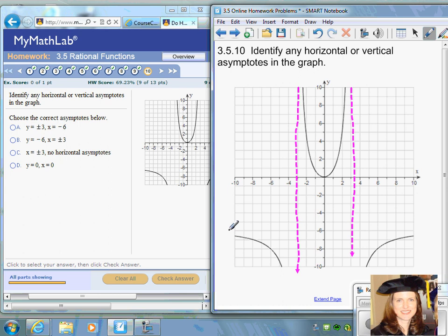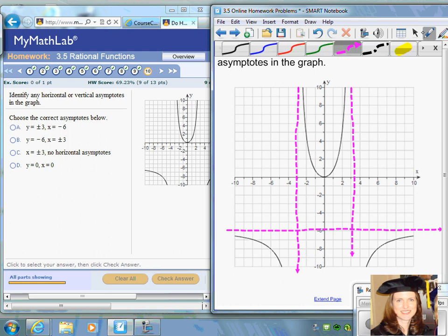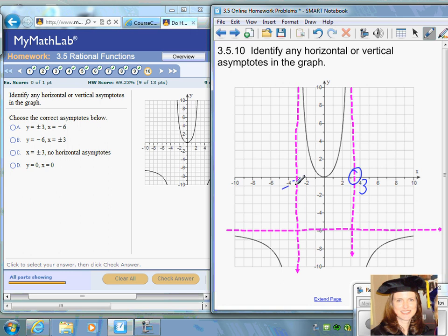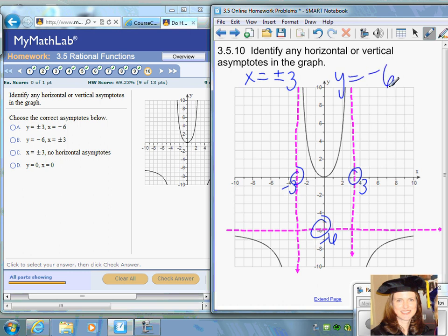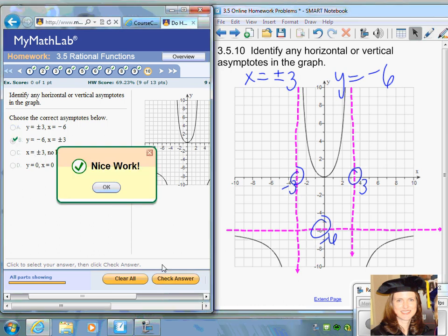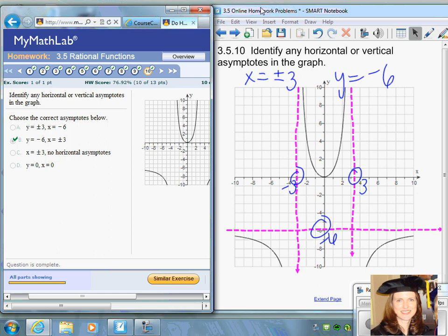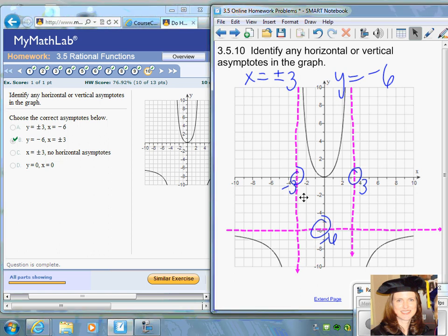The graph does tend to flatten out at y equals negative six, so y equals negative six would be the horizontal asymptote. The vertical asymptotes go through positive three and negative three on the x-axis, so x equals plus or minus three. It appears that choice B is the correct answer for number ten. You're looking for parts of the graph where it tends to flatten out or get closer and closer.